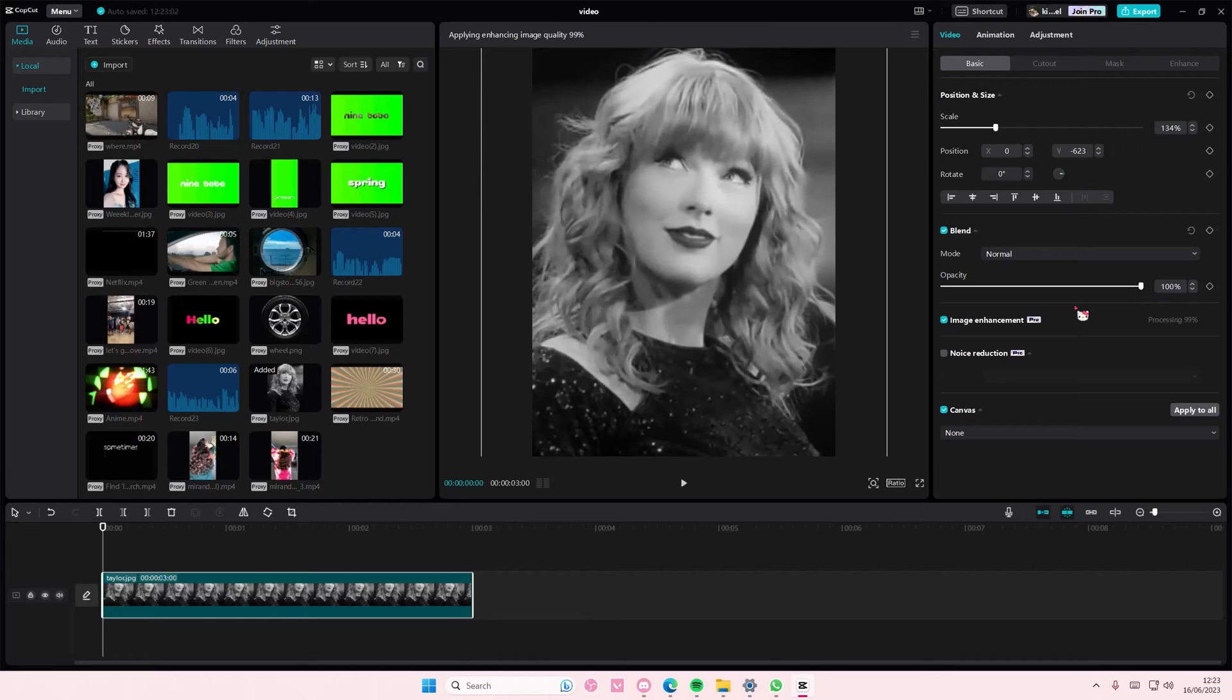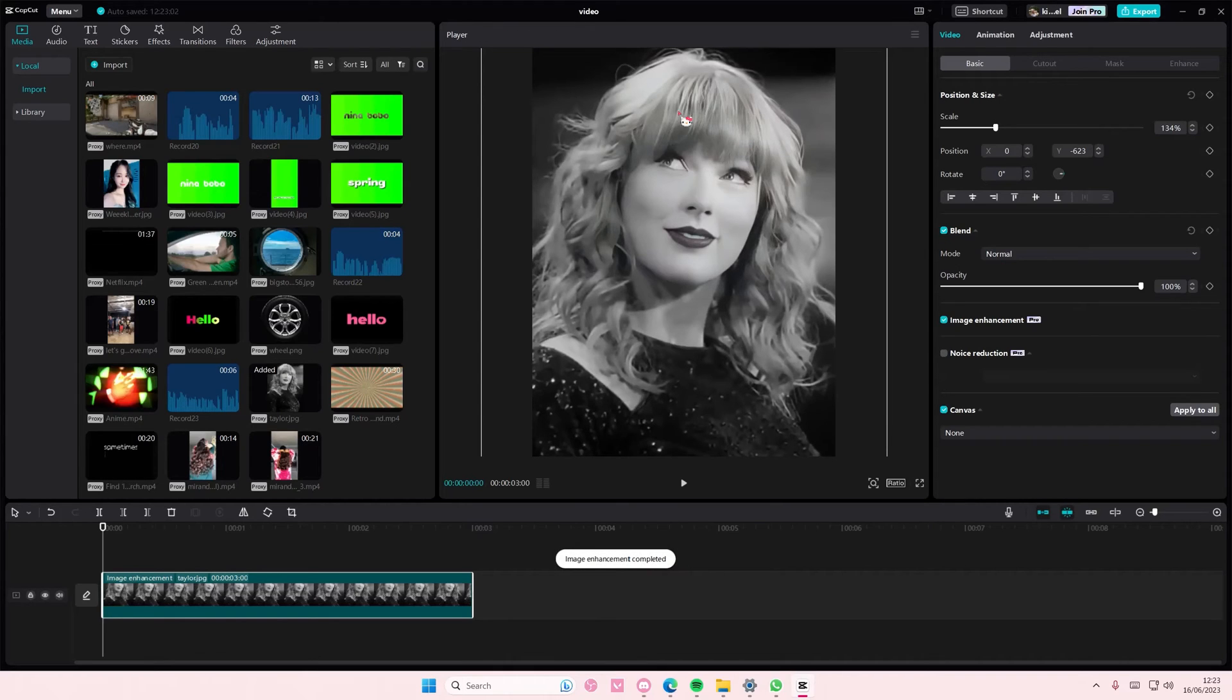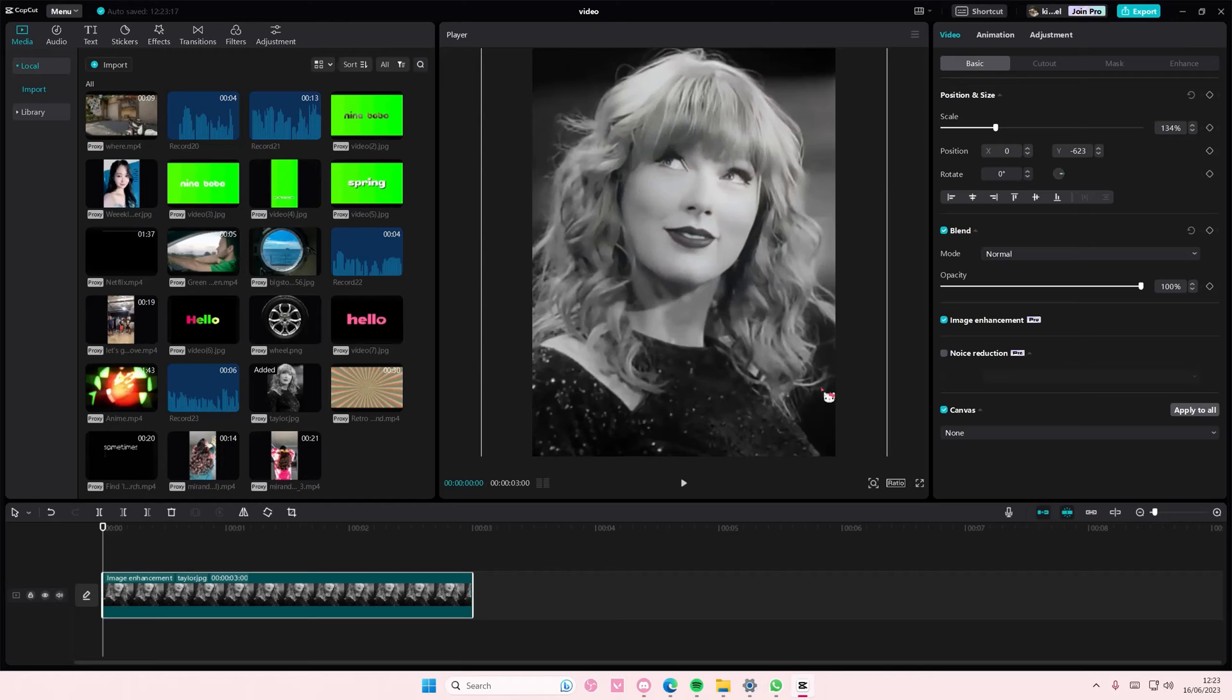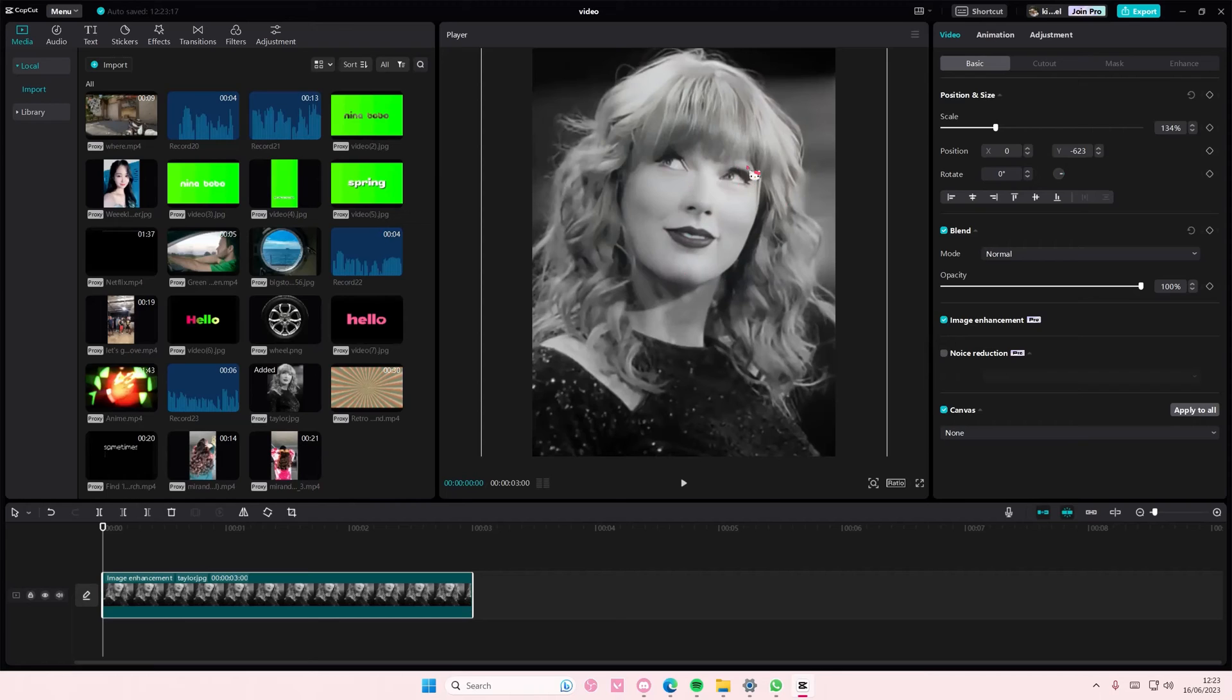Wait for it to process. It does take a few minutes. And as you can see, once it's done, it's going to look better. It looks more HD than the one before. This one's before, this one's after. There's more details on her eyes and her hair as well.